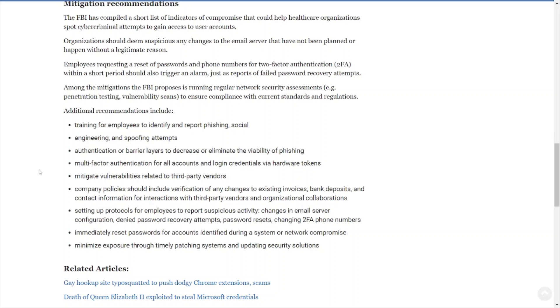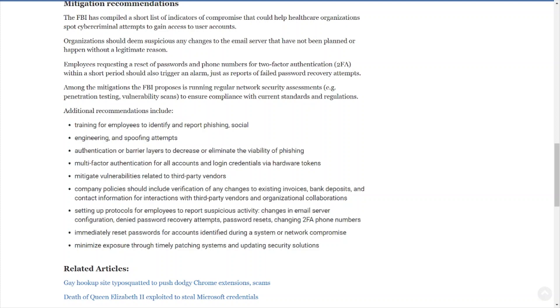Training for employees to identify—that is security awareness training, what a surprise, cybersecurity best practice. Engineering and spoofing attempts, that goes along with training, cybersecurity education and training. Authentication or barrier layers to decrease or eliminate the viability of phishing—that'll include, you know, we got multi-factor authentication on all accounts that need it. Make sure you have strong passwords out there.